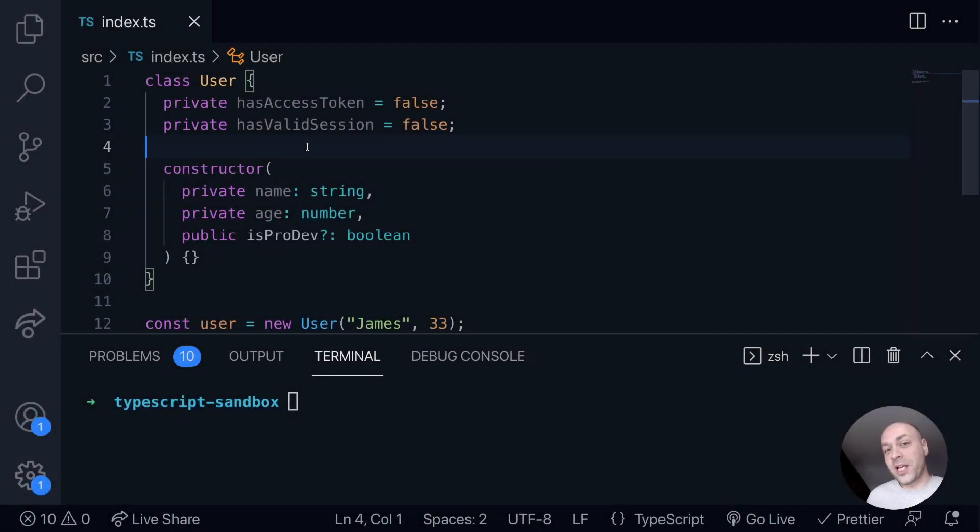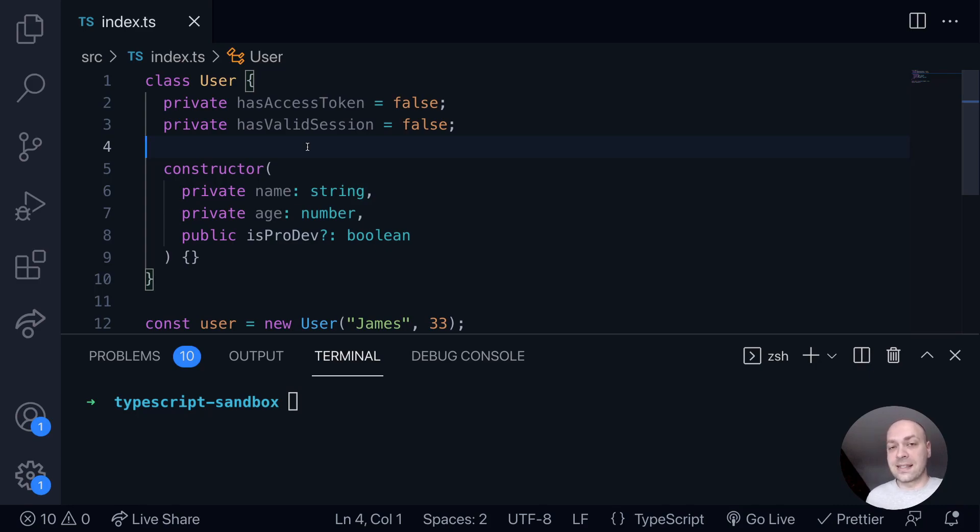So in today's web dev tip, we're going to take a look at getters and setters in TypeScript classes. And if you've seen getters and setters in ES6 classes, then this will be really familiar to you.